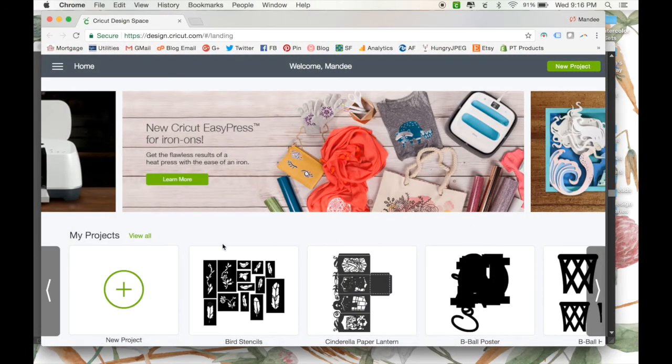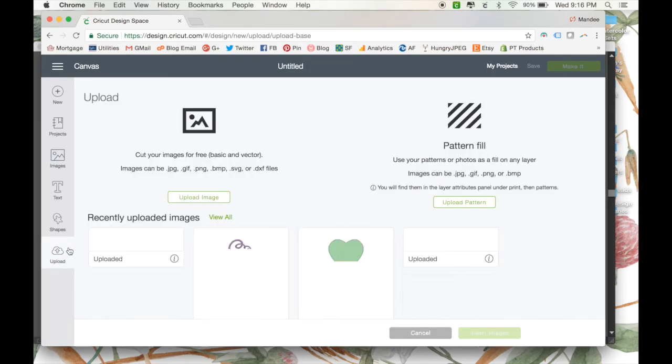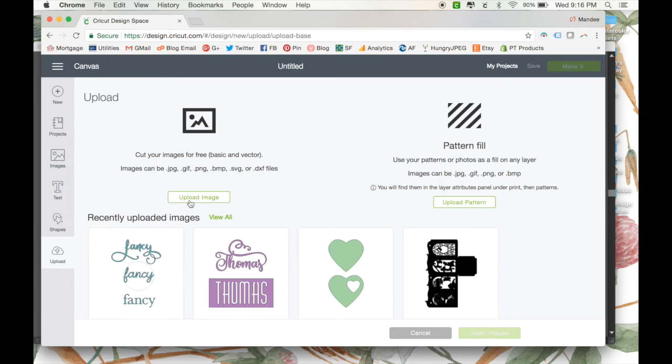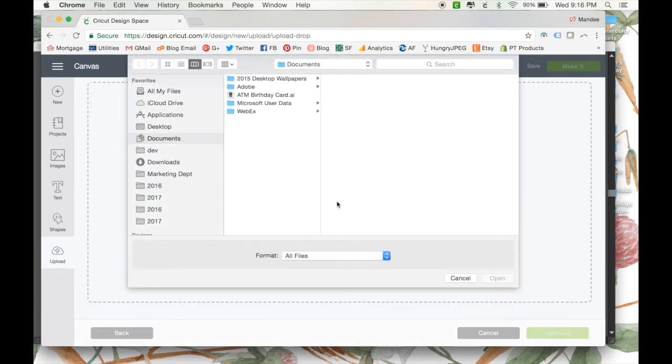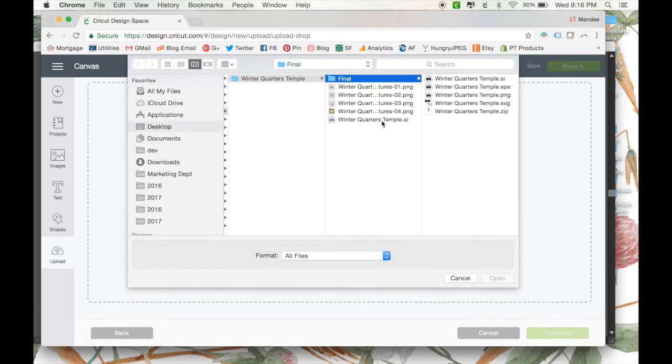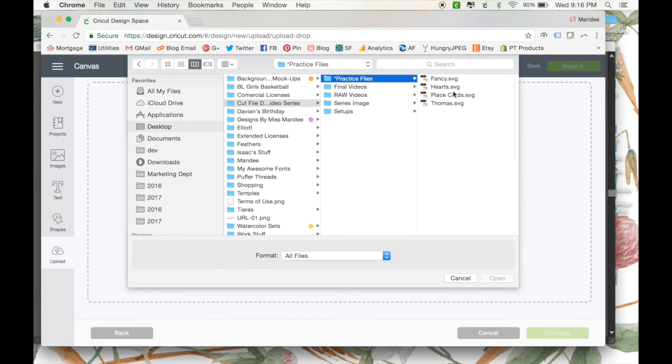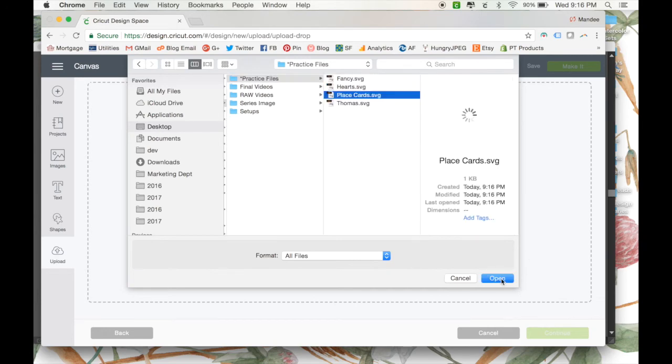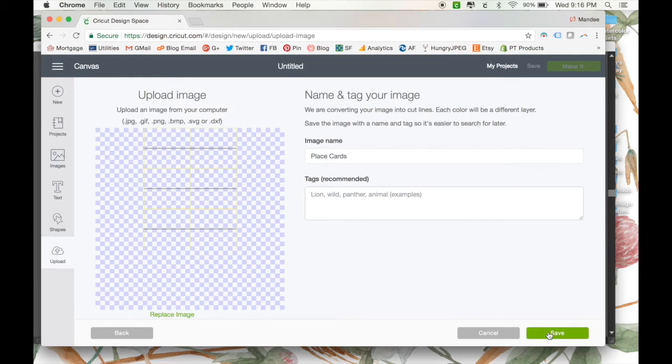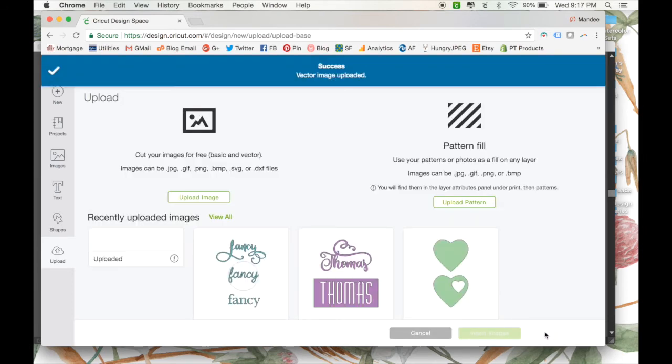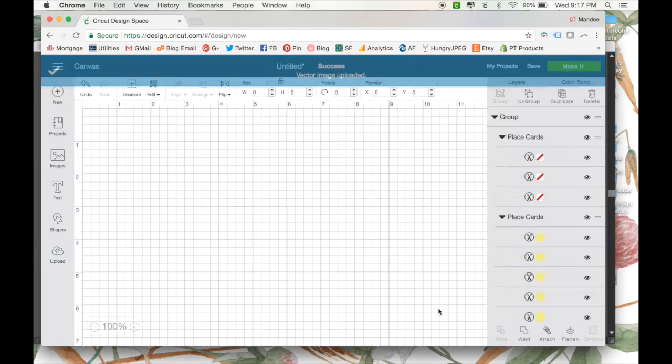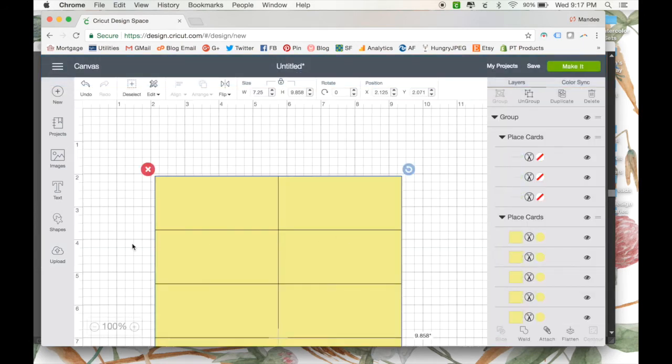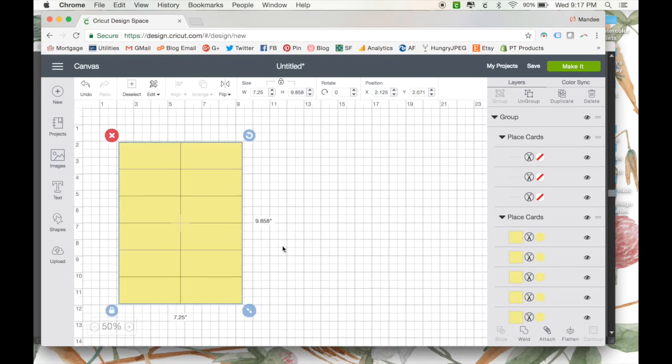So when we open up Cricut Design Space, the process starts out the same. I'm just going to go through, upload your file, there we go, and place it onto your canvas.